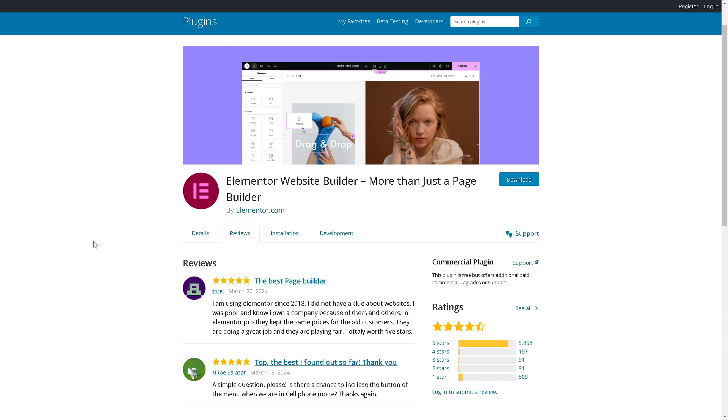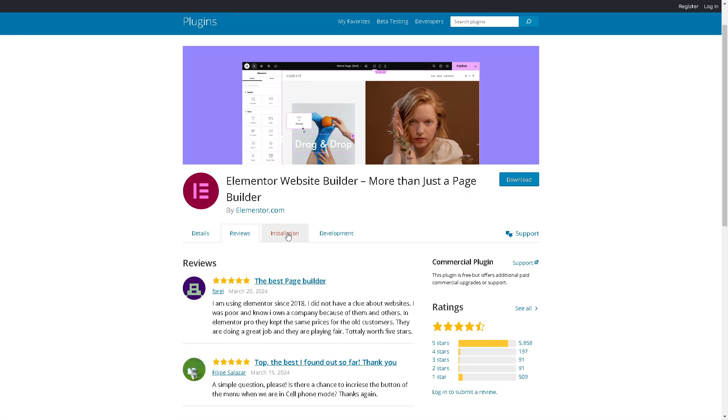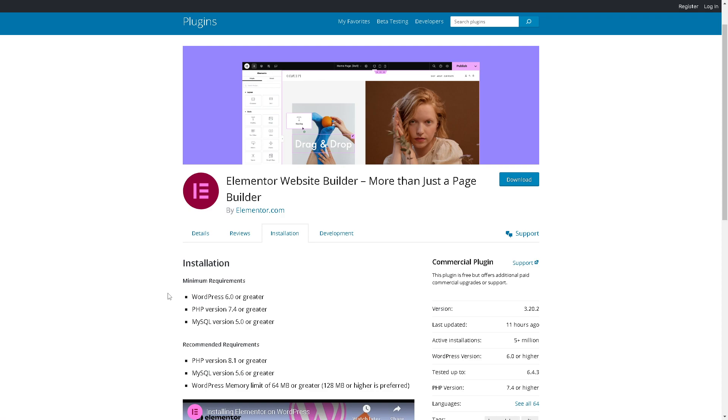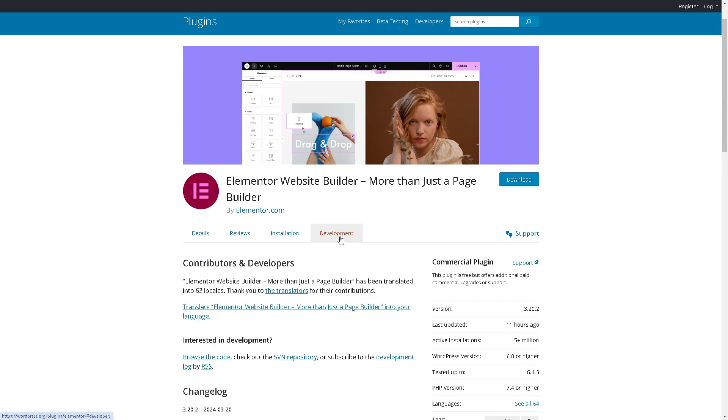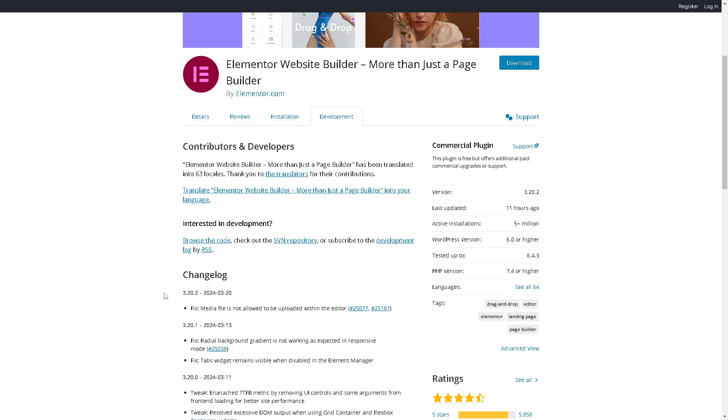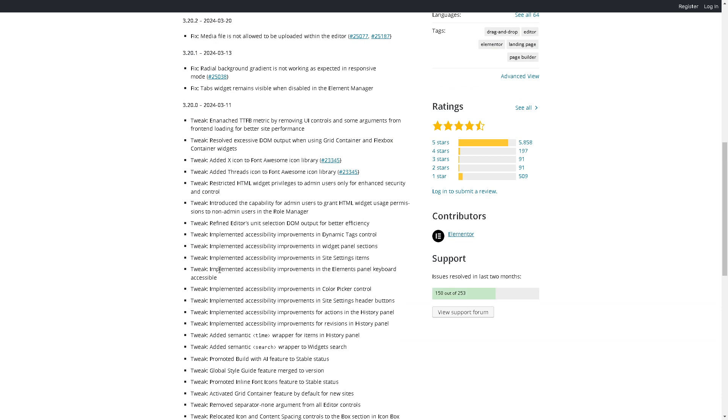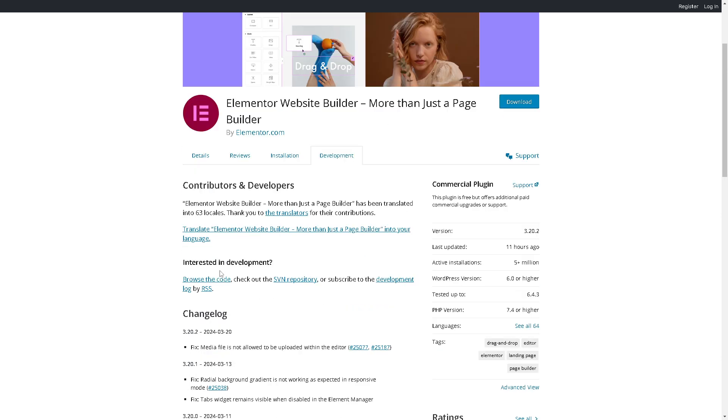The reviews are very honest and transparent. In terms of the installation process, you might want to click on the minimum requirements. It requires WordPress 6.0 or greater, PHP version 7.4, MySQL version 5.0, and more. In terms of development, you might want to click on that. For commercial plugin support, click on this one and you might want to read and understand all of these.